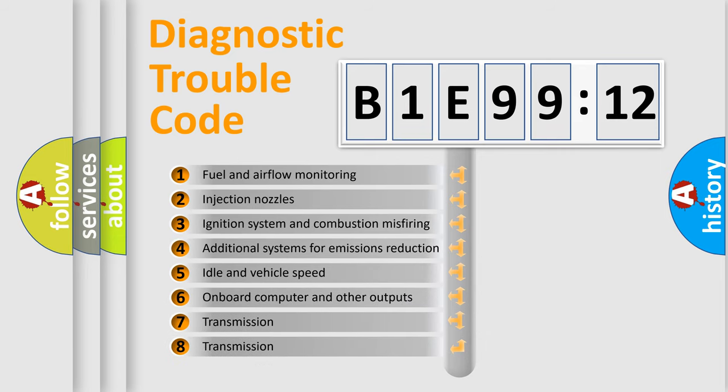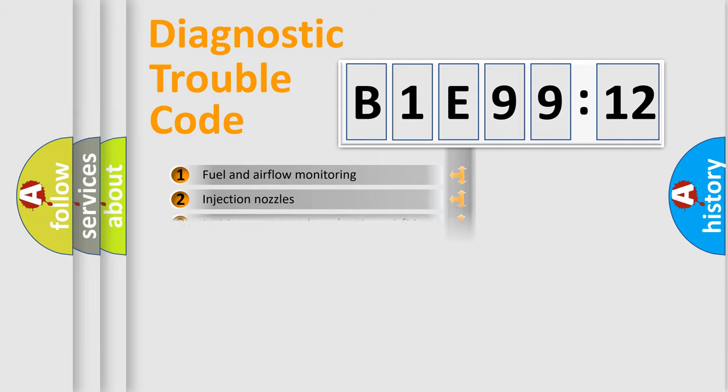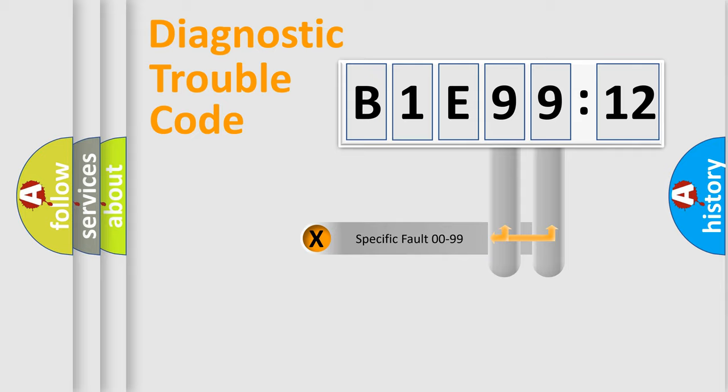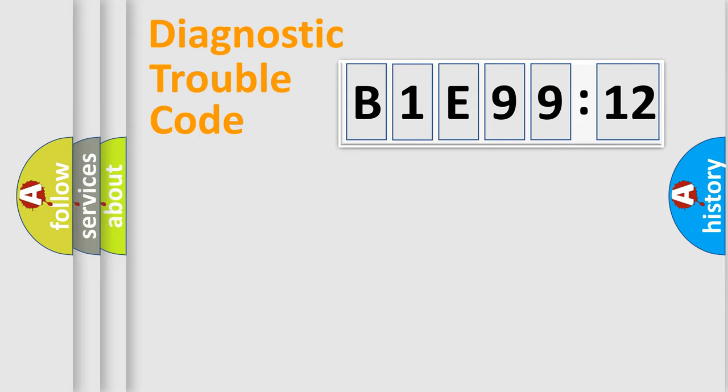The third character specifies a subset of errors. The distribution shown is valid only for the standardized DTC code. Only the last two characters define the specific fault of the group.